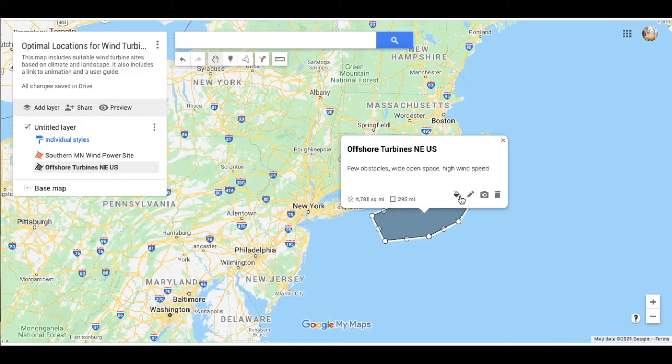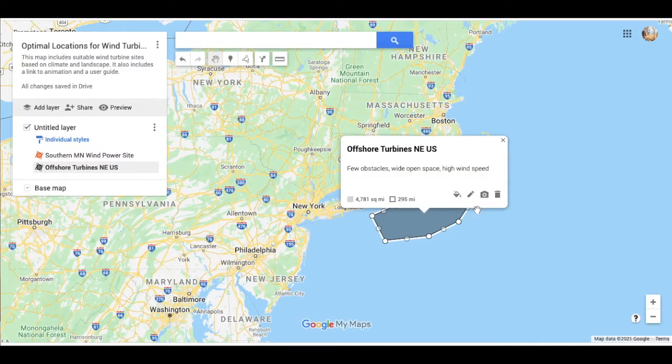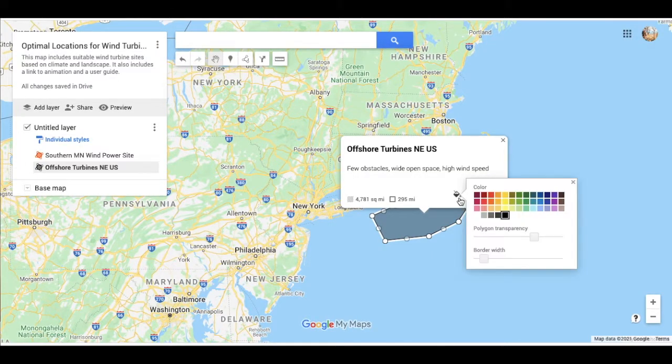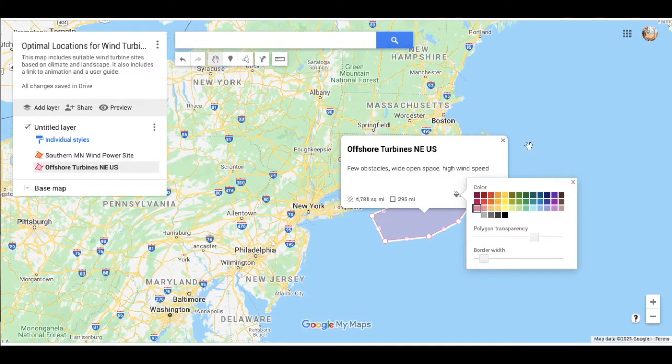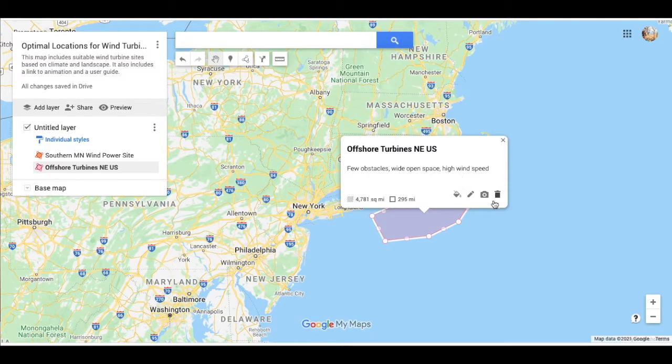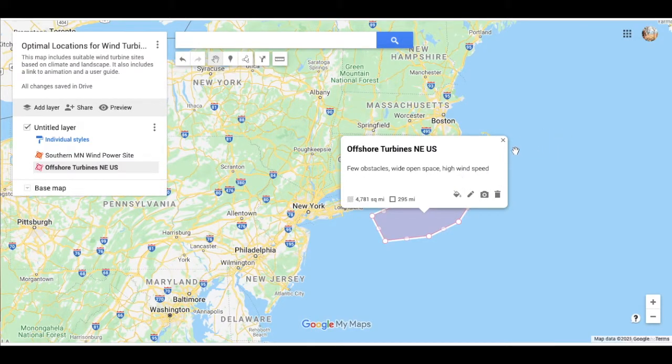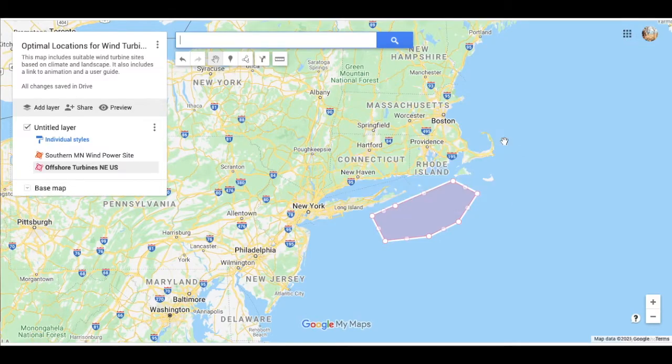And then I'm going to change that to let's do pink. Click out of that. And I could, again, add a picture or video to enhance that experience.